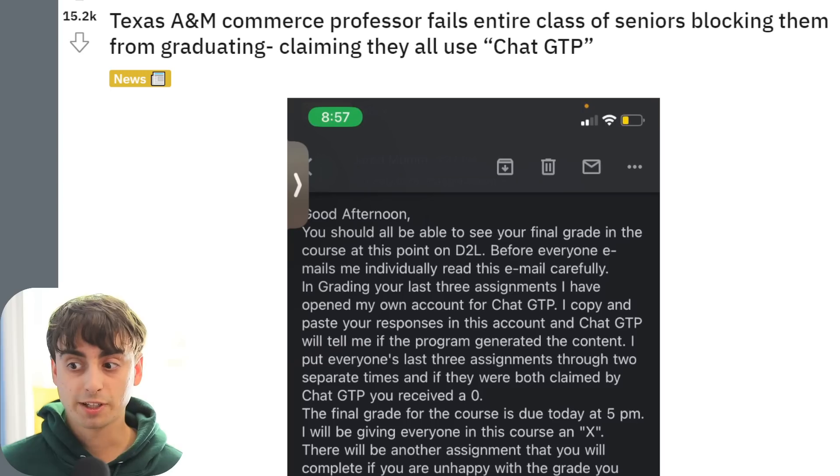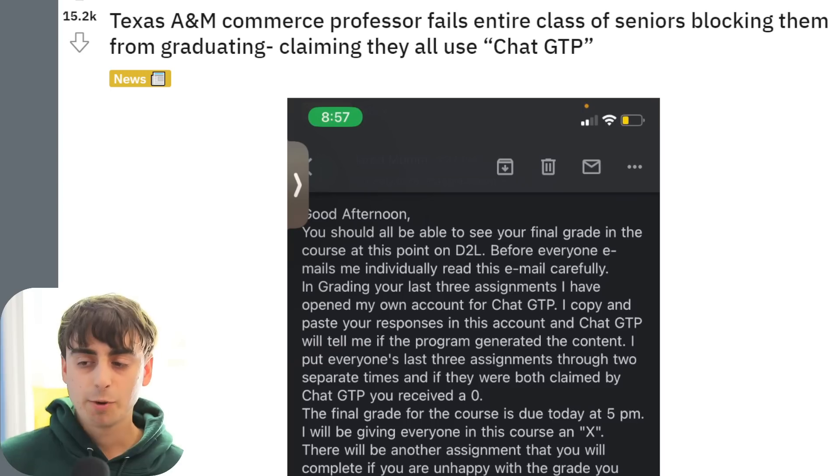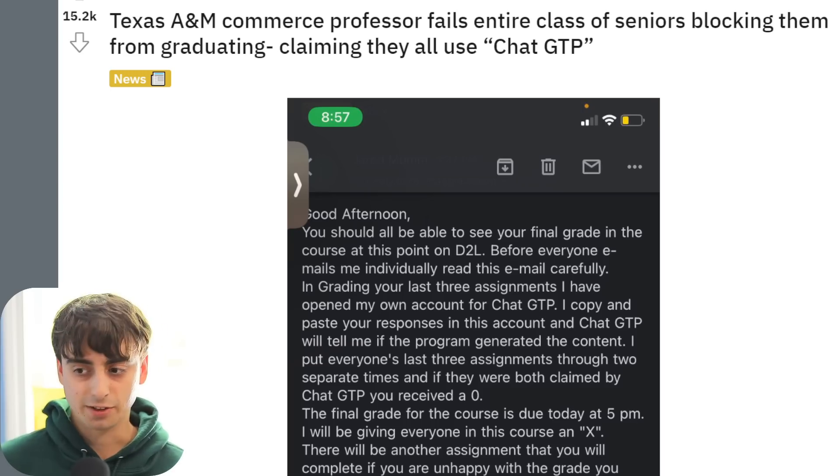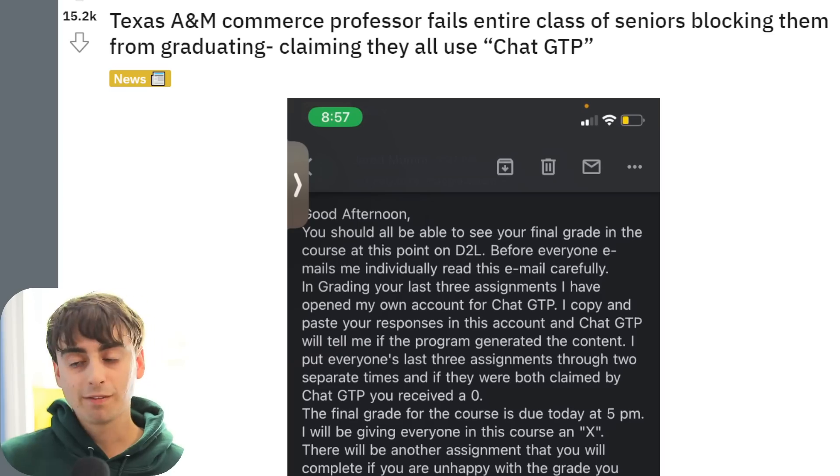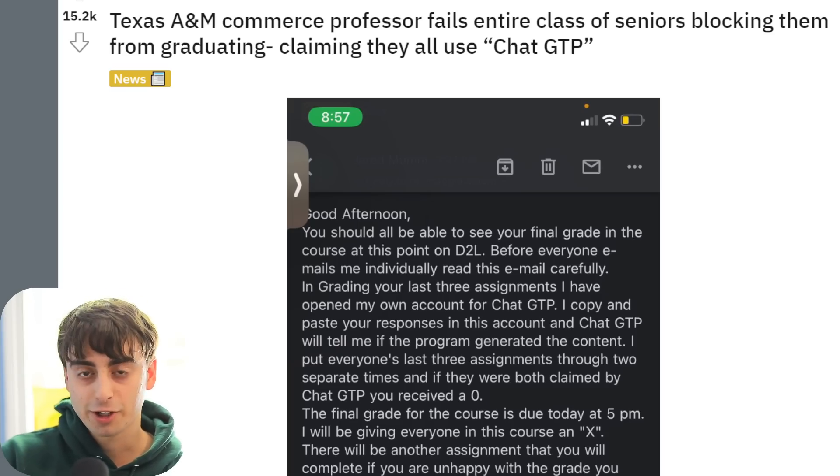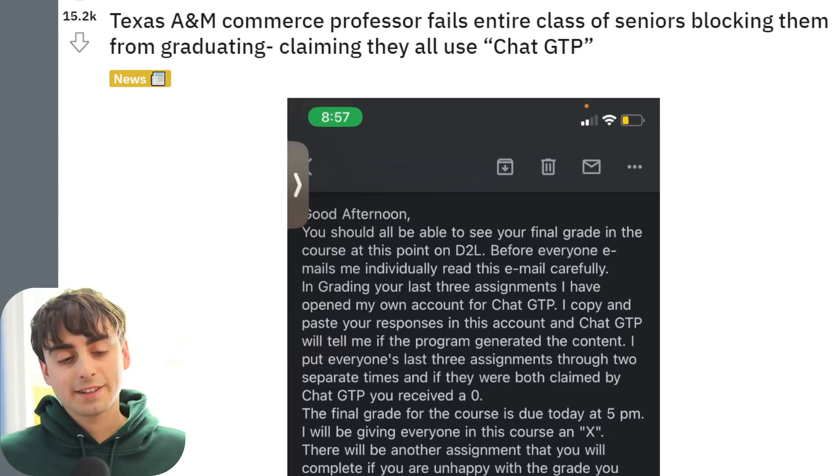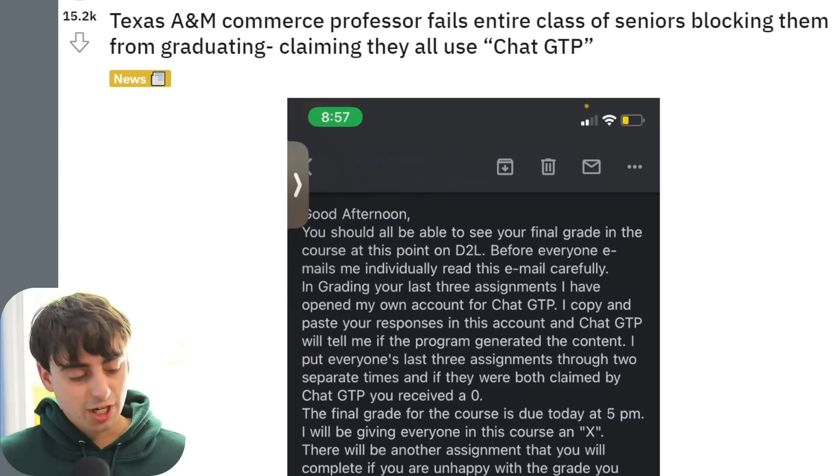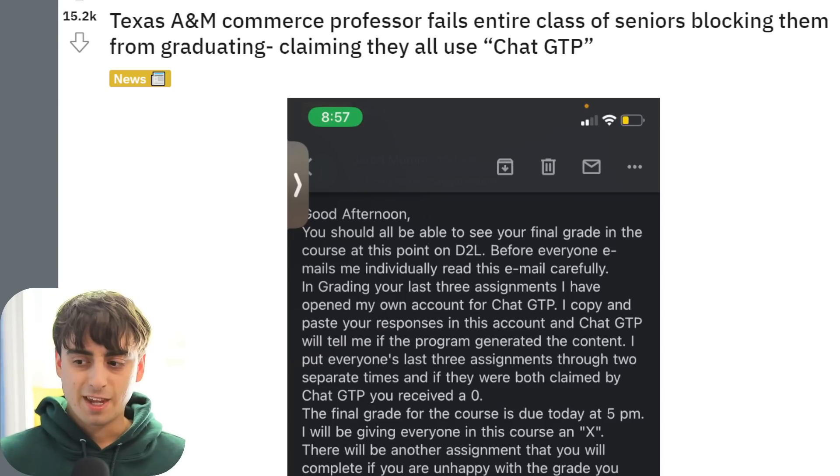And most of the time, ChatGPT just goes, yeah, I wrote that text. Which, obviously, to us people who are well-informed about the AI space because they watch channels such as MatvidProAI, we know that ChatGPT does not work like that. It doesn't have some memory storage where it can access every single thing it wrote at any moment and recognize it.